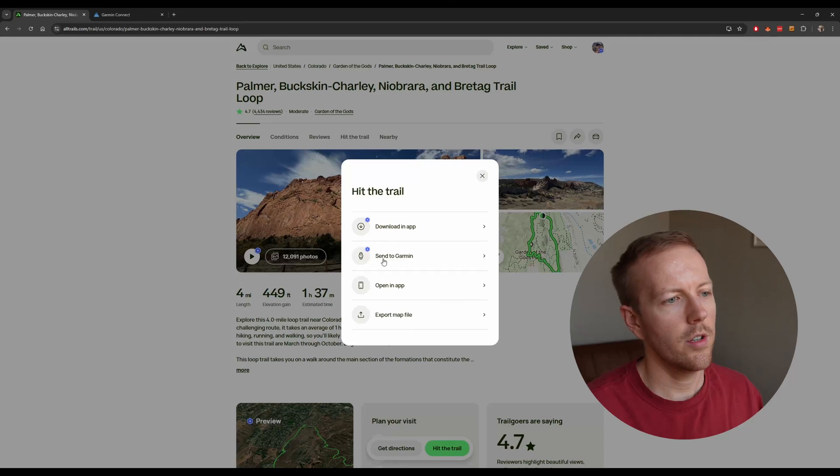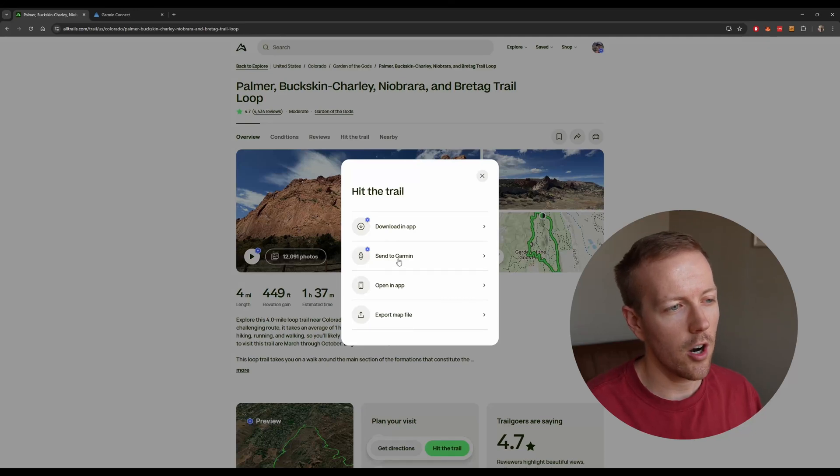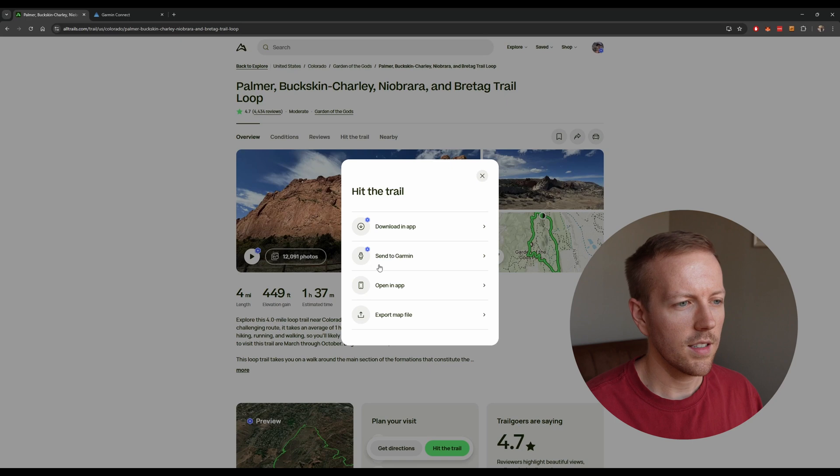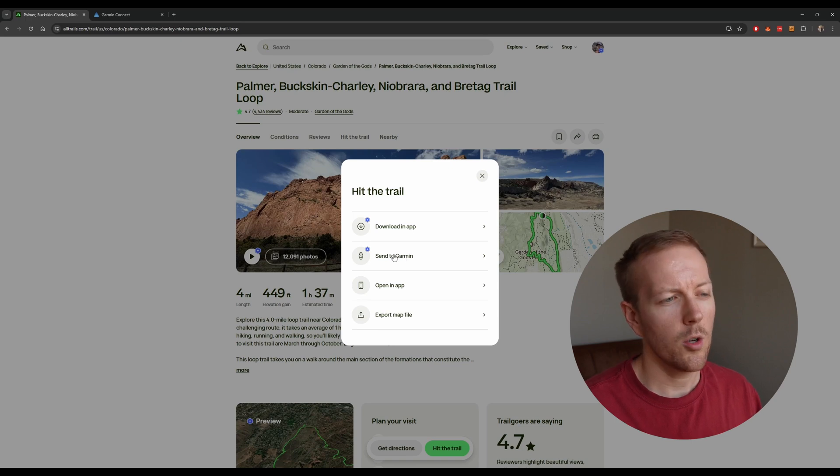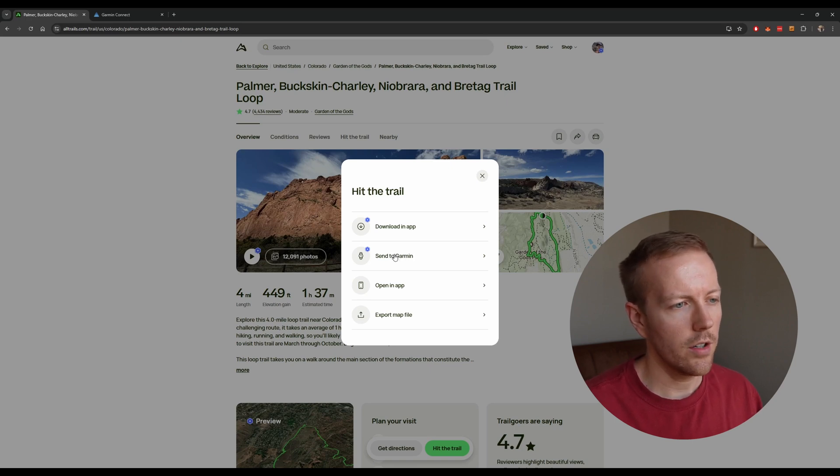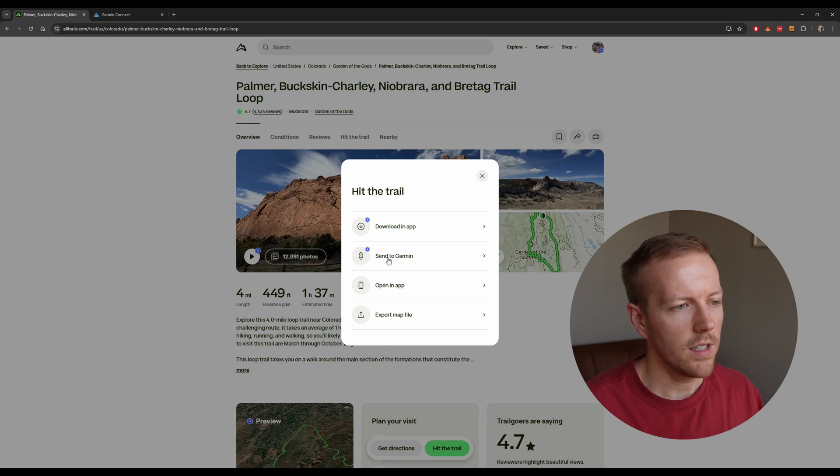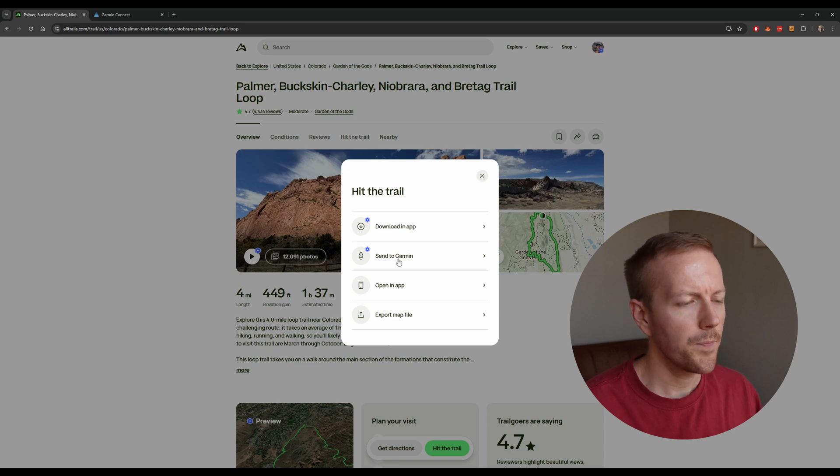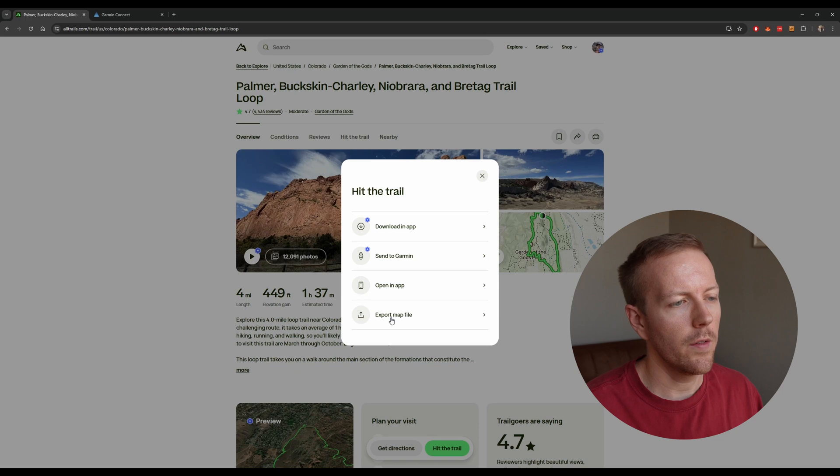Now, if you have AllTrails Plus, you can really easily send it to your Garmin by clicking Send to Garmin. This is assuming that you have your Garmin connected to your AllTrails account. However, I'm going to show you how to do it if you don't have AllTrails Plus.